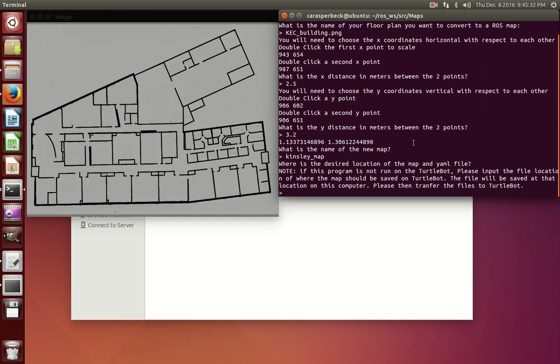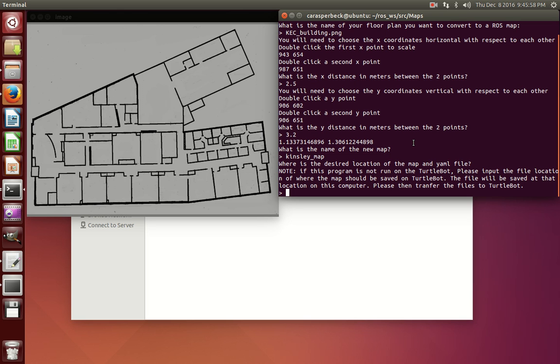Now this is another important piece of information to know. If this program isn't being run on the TurtleBot, save the location to the location you would want it to be saved on TurtleBot. The location that you input will be the location that the map and the YAML file will be stored into. So still use those, and then just copy the files from that location onto the actual TurtleBot in that same location. I'm going to save mine to that same folder.